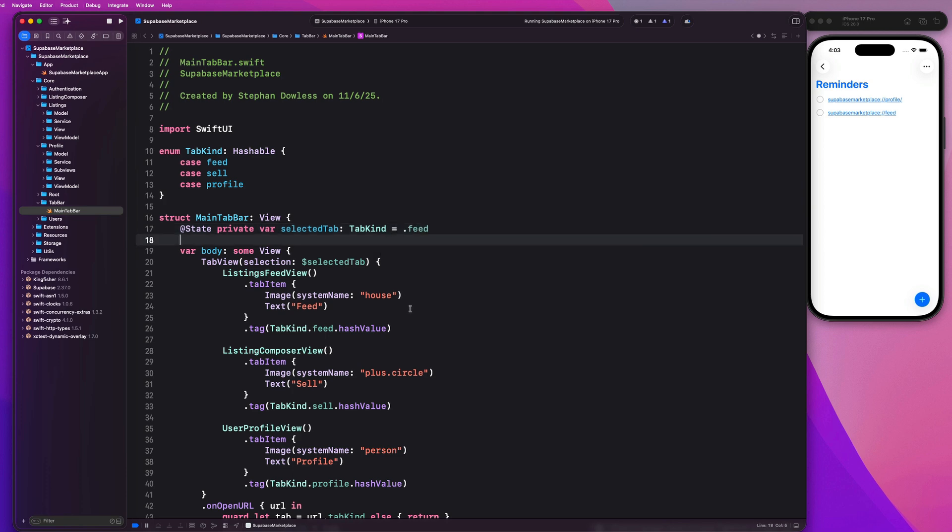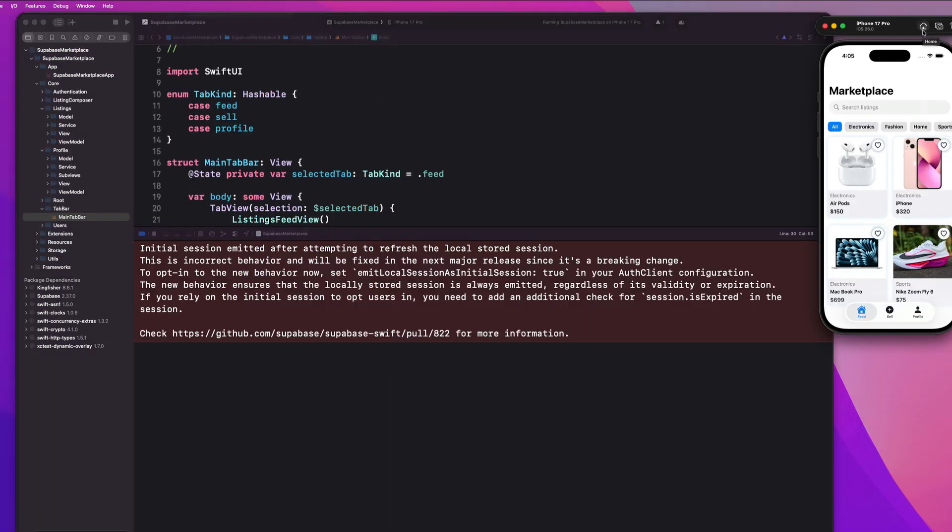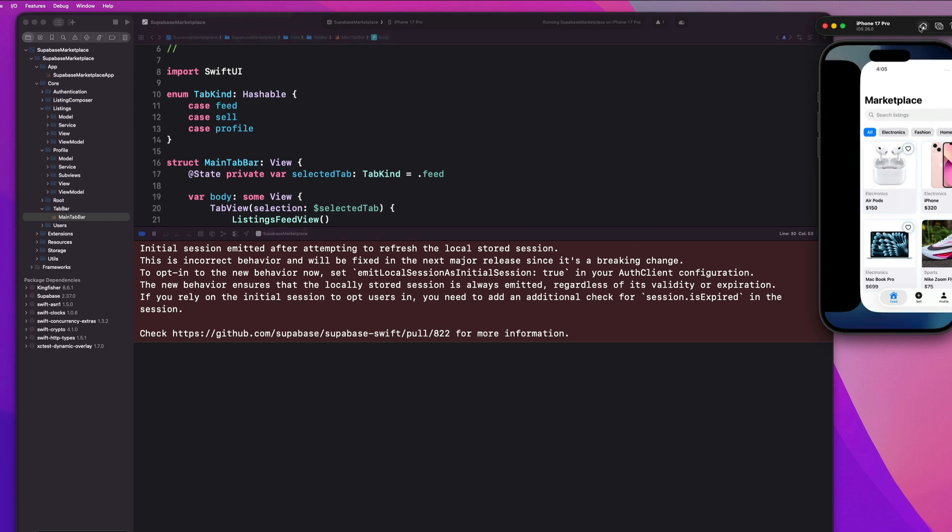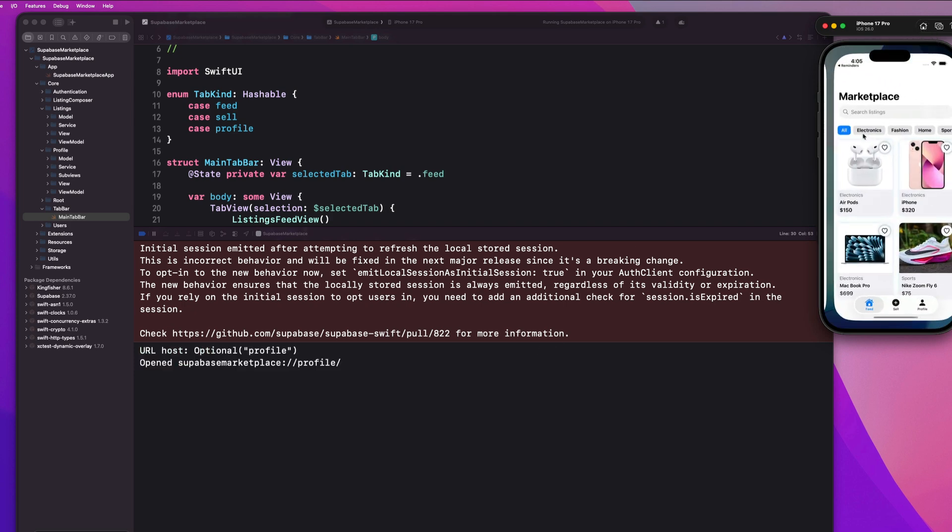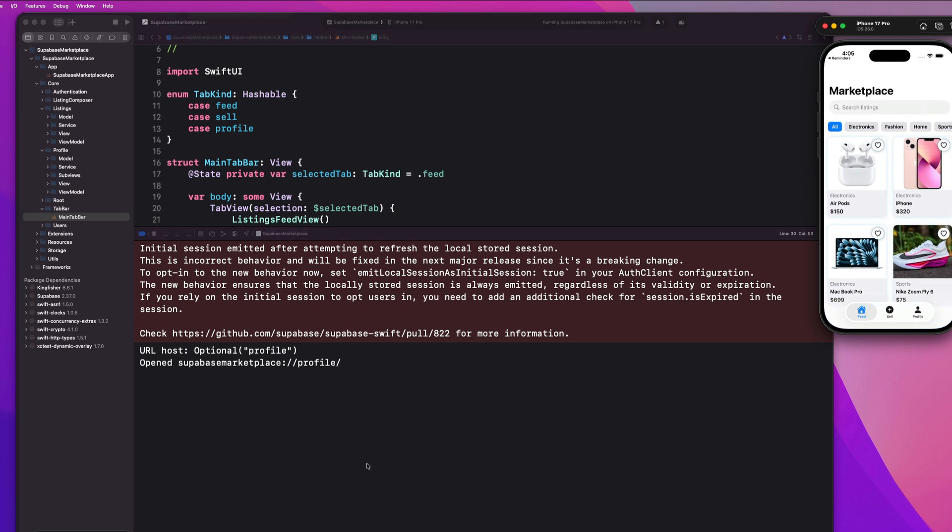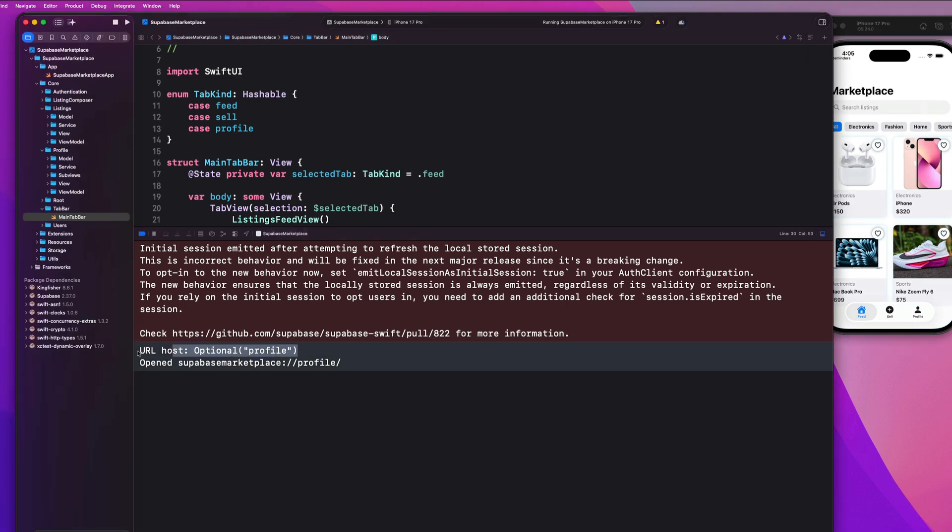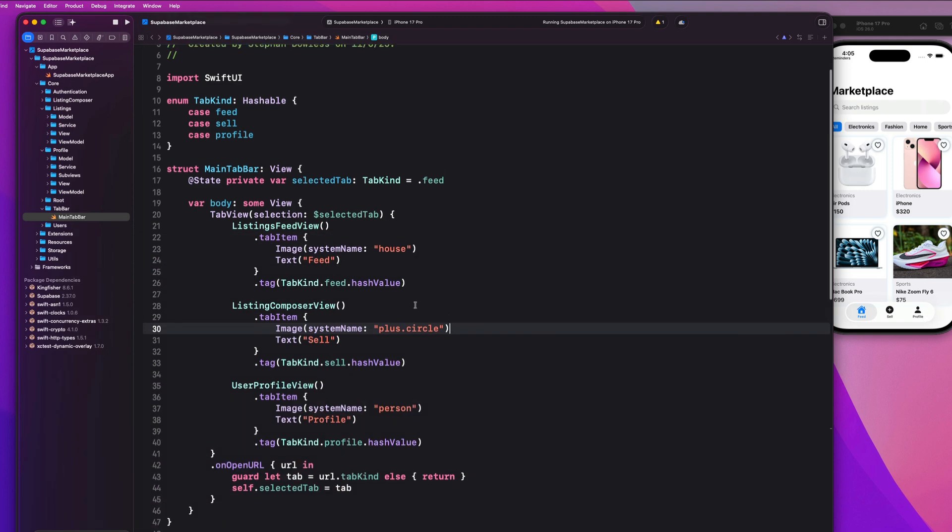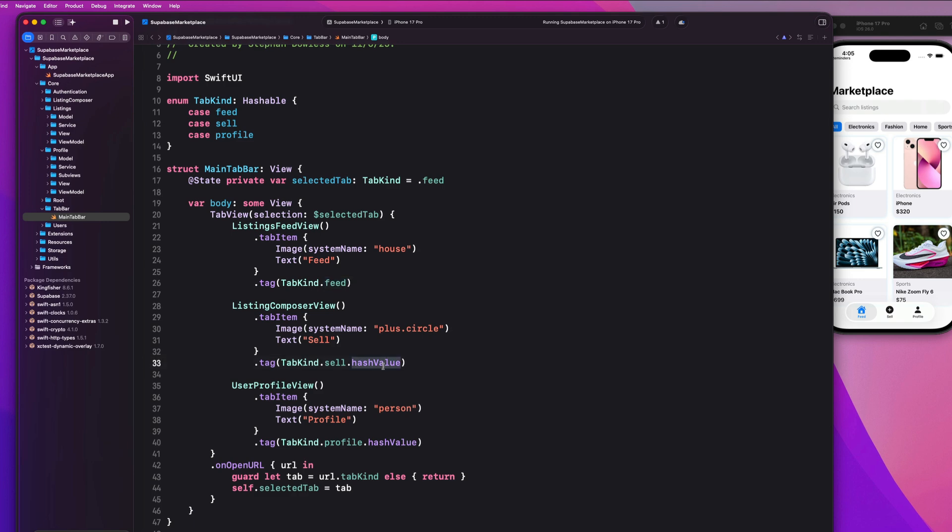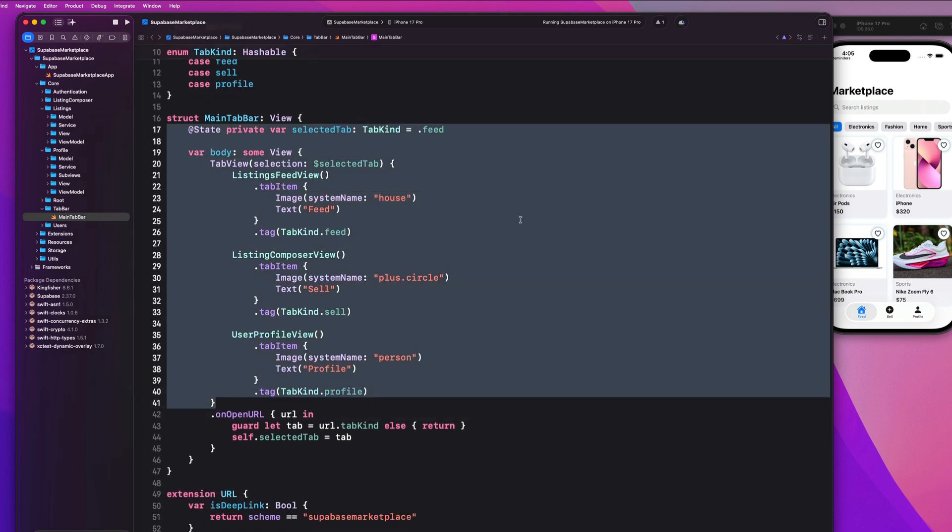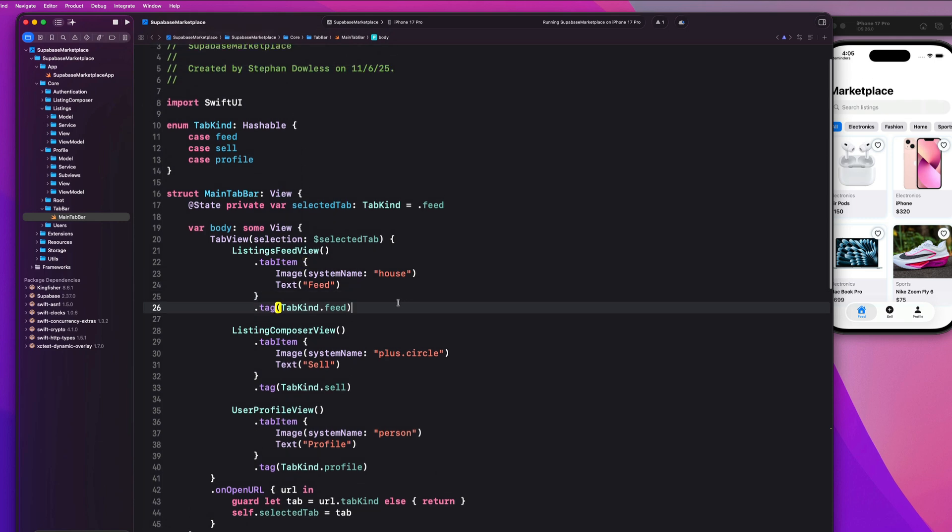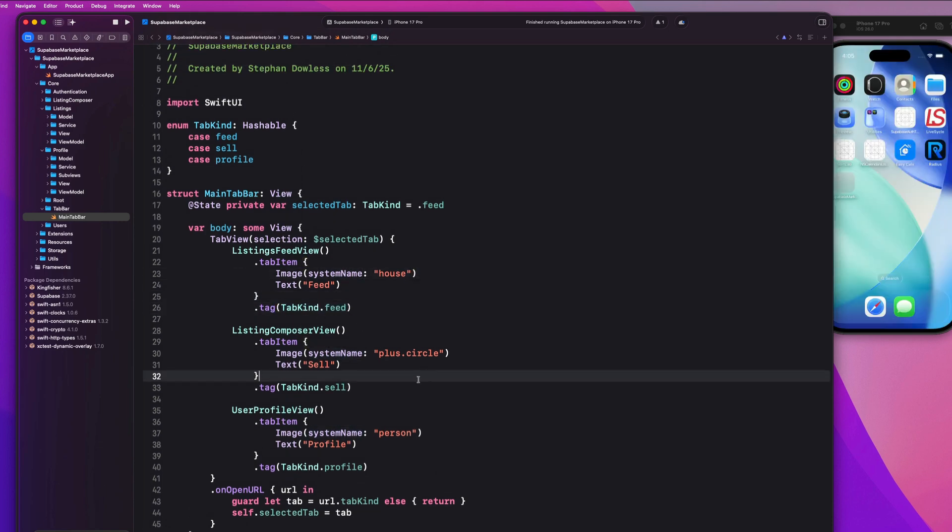So now we're going to run our application and we should see that our deep link functionality is completely working. So with the app up and running, let's keep an eye on the console as well as the app on the simulator. Let's go back to our reminders app and let's click on profile. So we noticed it deep links into our app, which is good. And it tells us that the host is profile. That's also good, but it did not navigate over to our profile tab. And the reason for that is we actually need to adjust these tags. We don't want to use this hash value. We can literally just say dot feed dot sell and dot profile. So how you set the tag up is important. We don't want to use the hash value. We can just use the raw enum value there to set the tag and that will actually fix the issue there.